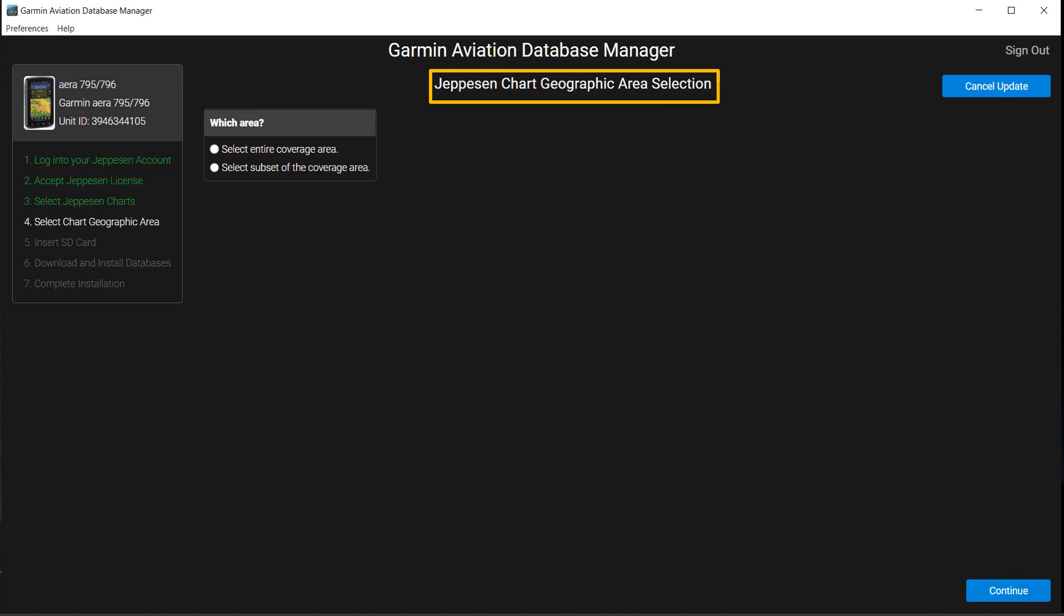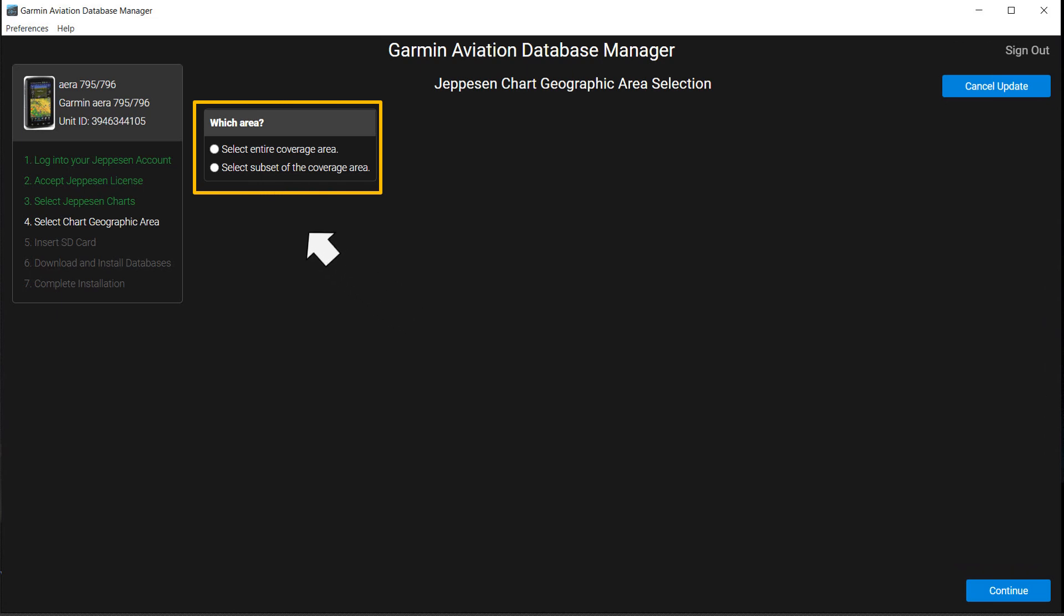The Jeppesen Chart Geographic Area Selection page will appear. To select the entire coverage area you purchased, click the circle before Select Entire Coverage Area. It may be pre-checked since it is the default. Then select Continue to move to the next step.